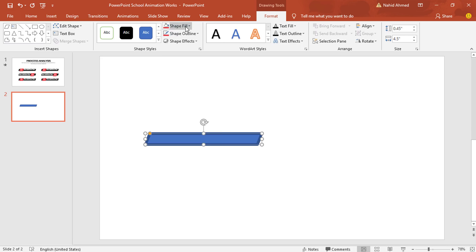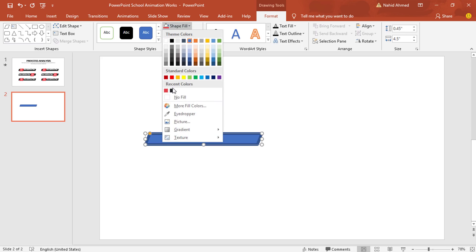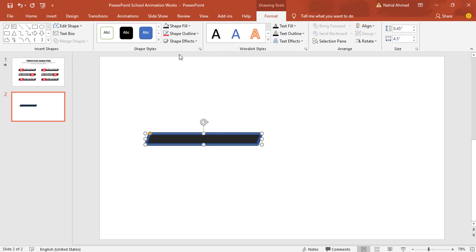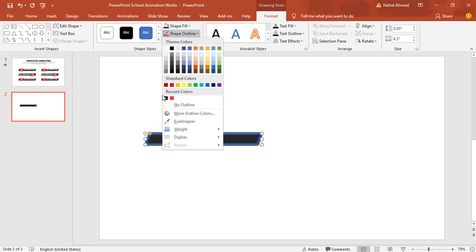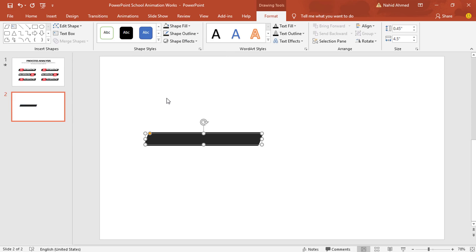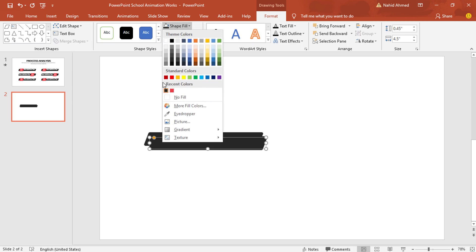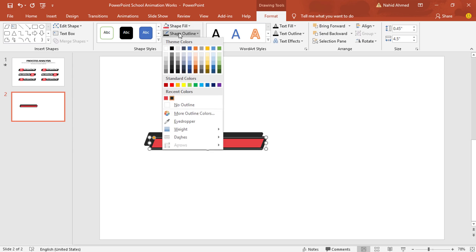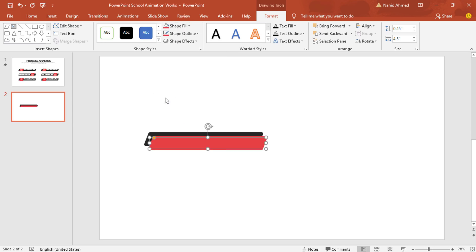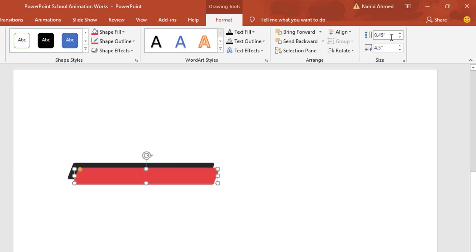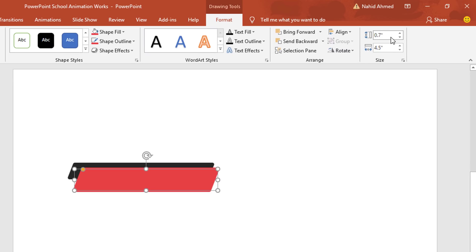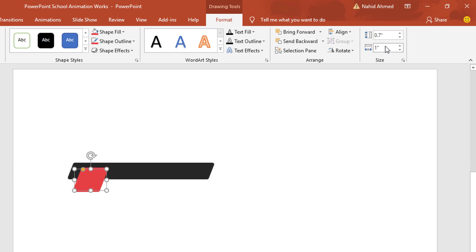Go to Shape Fill and pick this color. From Shape Outline, pick the same color. Press Ctrl+D to duplicate. From Shape Fill, set a different color for the new shape. From Shape Outline, pick the same color. Now to resize it, from this corner I'll set 0.7 inch and 1 inch.